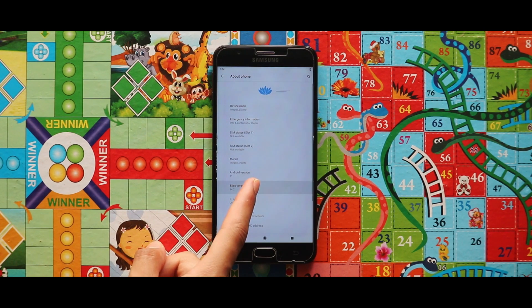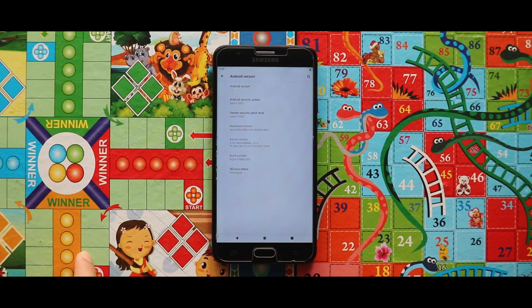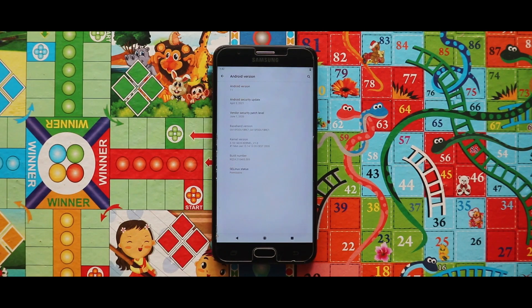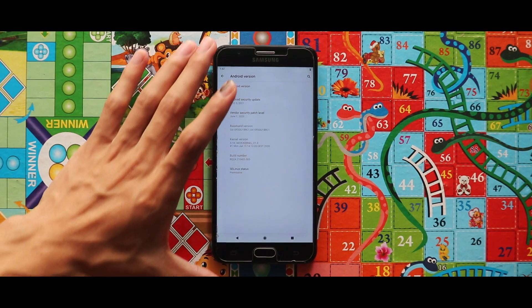In terms of software information, this is Blaze GSI 14.2 with Android 11, with a security patch level of 5th April 2021.